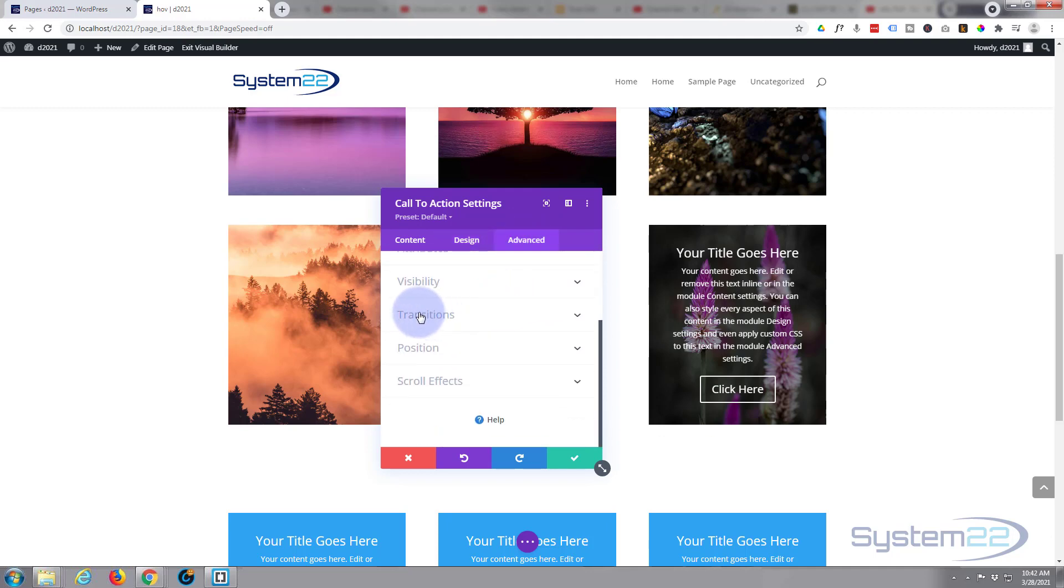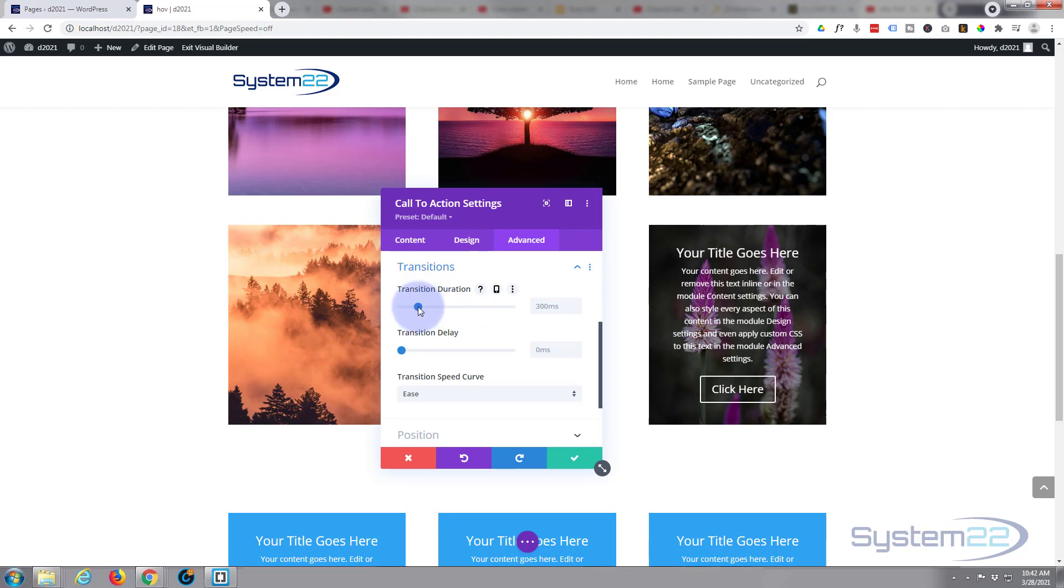Roll down to transitions and here we've got transition duration. I like to pull mine up for drama. I'm going to pull mine up to about 750, something like that. It's milliseconds so that's three quarters of a second.